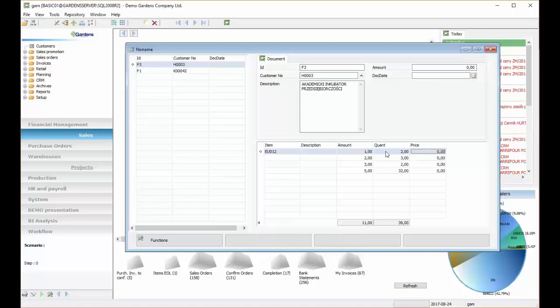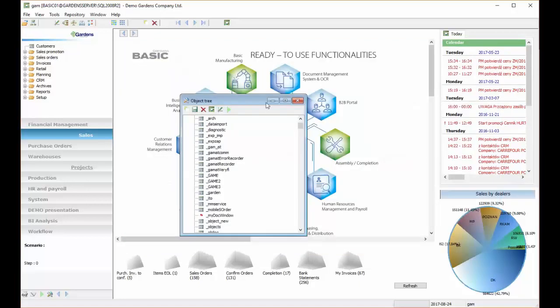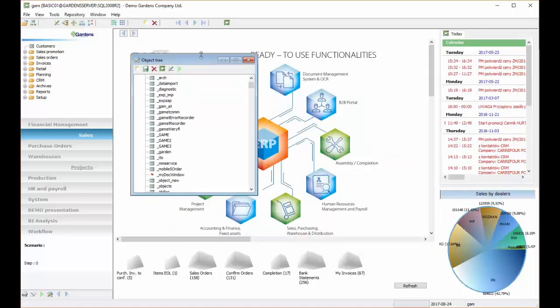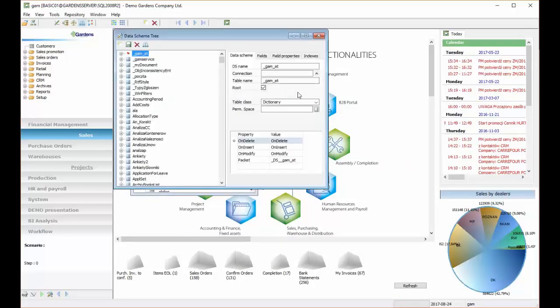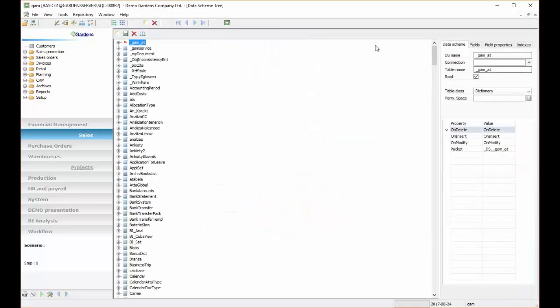We have amount, price, and quantity. So let's create such function that will update amount every time we change quantity.